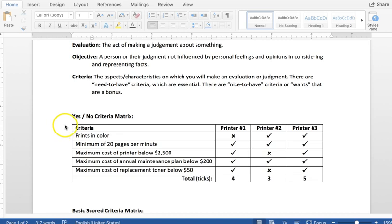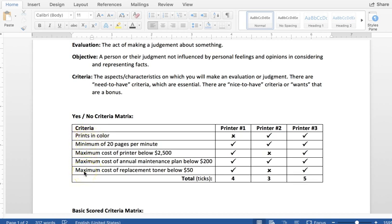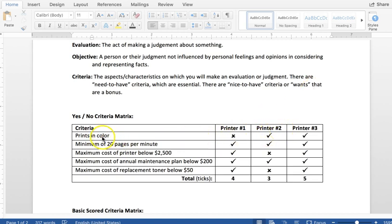So a yes-no criteria matrix is one of the easiest because you are just saying they do meet this criteria or they do not. And you can see this is a table, very simple table, it's not even colored in. And you have the criteria, so these are the criteria that we are looking at for each printer. And then you have the printers number one, number two, number three, which if I knew what they were I would probably identify them by name. You know, like HP printer, Kodak printer, etc.